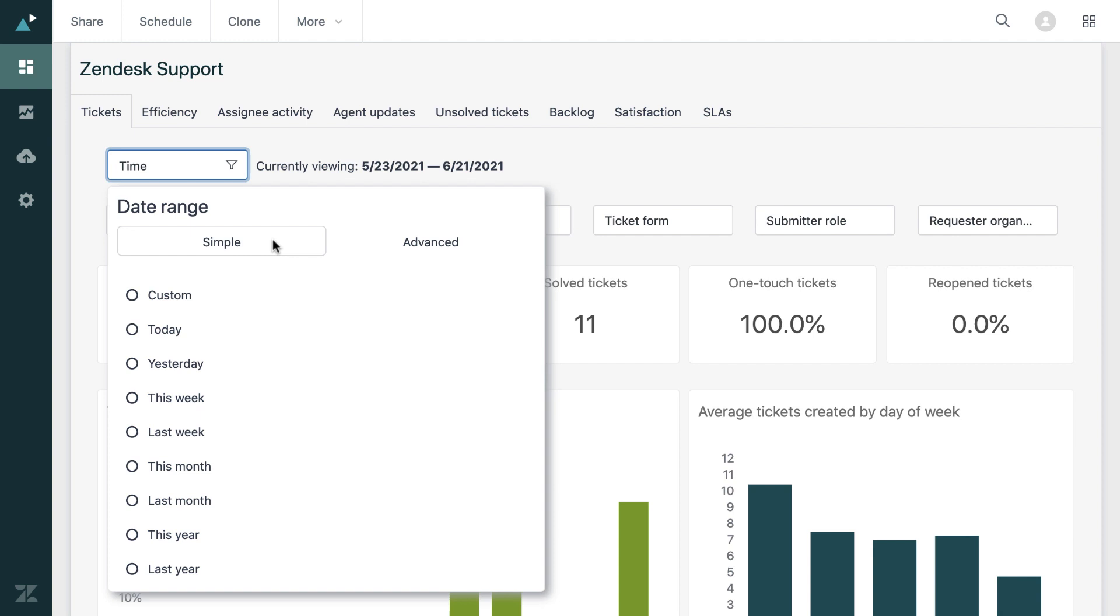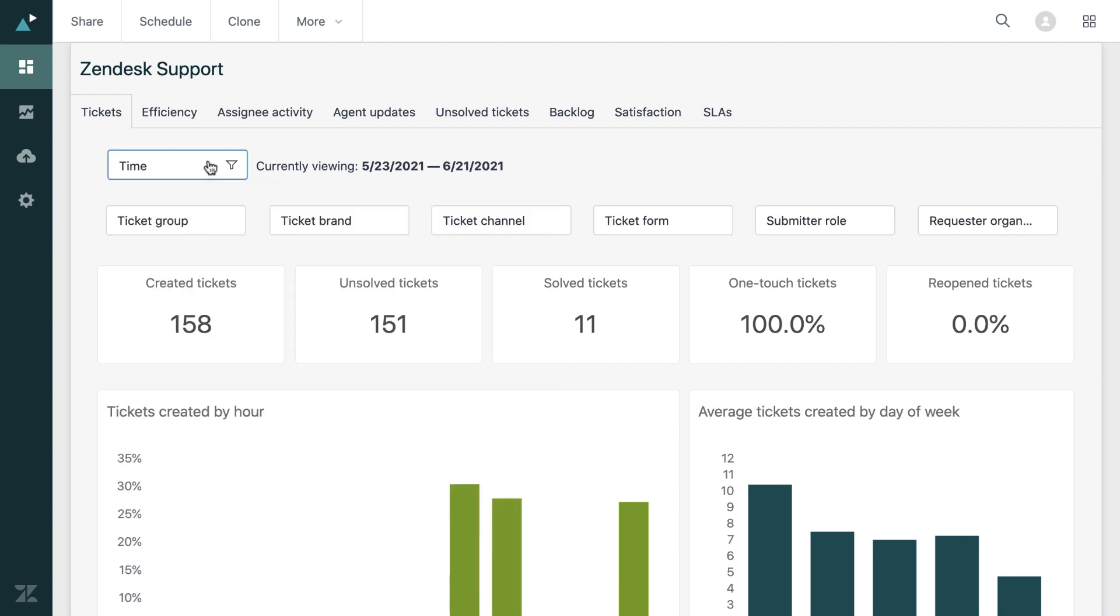So I'll go over to that now and it allows you to do advanced or simple changes to the date. Now the default is the last 30 days. As you can see here from the simple menu, you could choose from the past month or the past year.